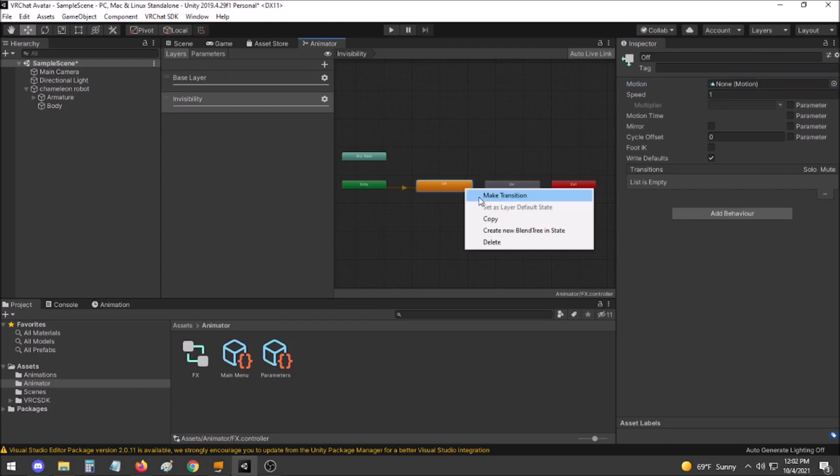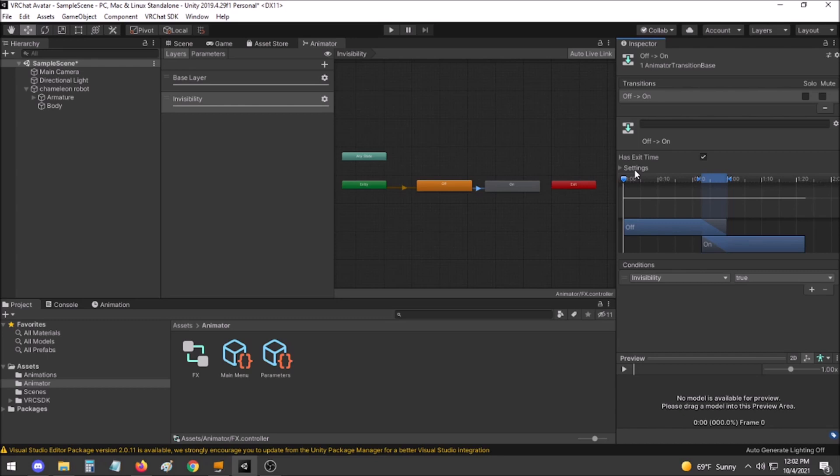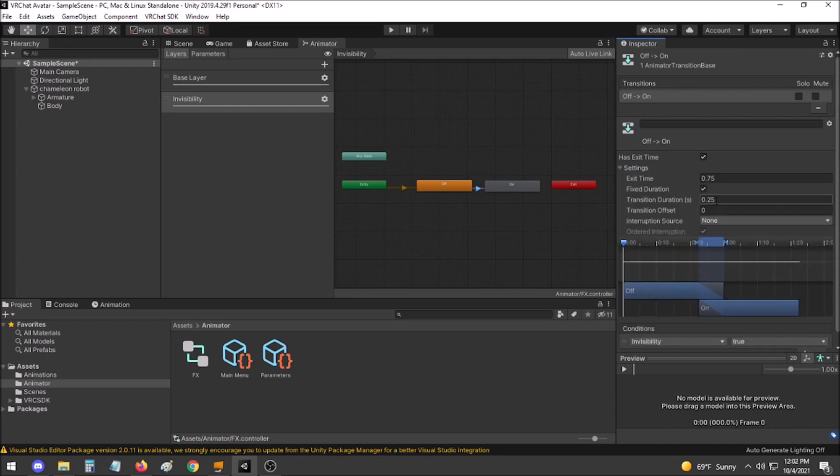Right click off, make transition to on. In the transition, set the condition invisibility equals true. If you'd like it to be immediate, go to transition duration and set it to 0, and turn off has exit time.